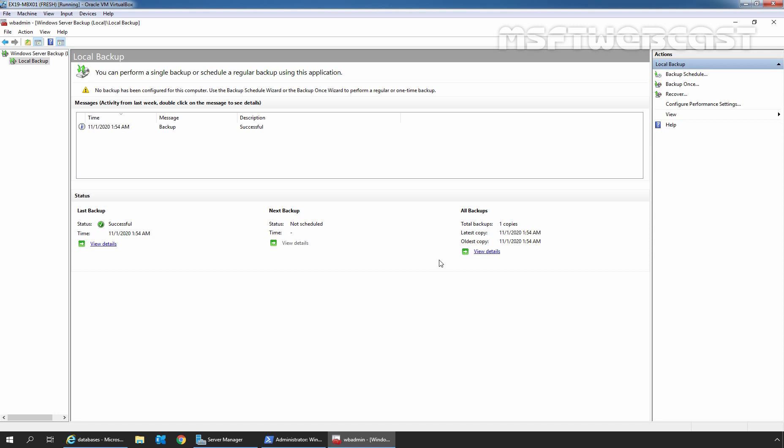Hello everyone. Welcome to Amosaptive Webcast. In this video, we are going to see the steps on how to restore a mailbox database from an existing backup in Exchange 2019.